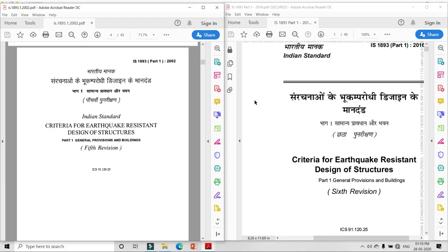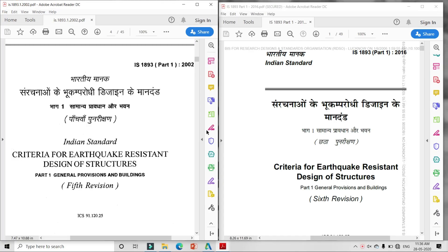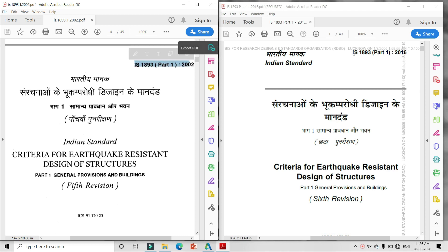Hello, my name is Nikun Swandagar and I am from India. I completed M.Tech in Civil Engineering with specialization in Structural Engineering. Today's topic is the comparison of IS-1893 Part 1 (2002) vs IS-1893 Part 1 (2016).